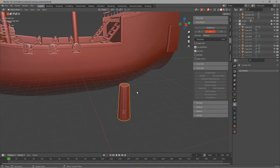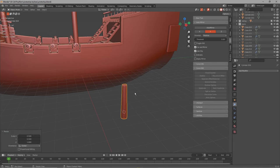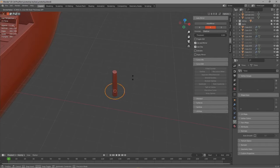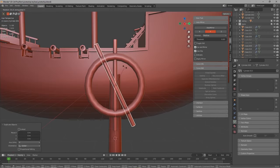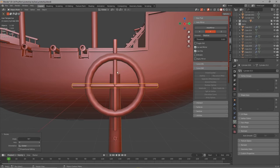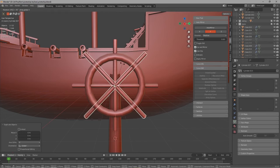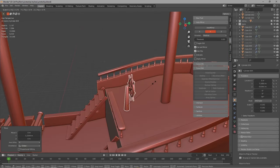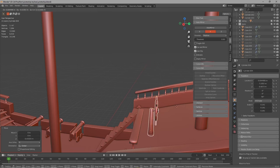For the steering wheel we again use a cylinder and make it a bit longer. Then we add a torus and make it thinner. We go into edit mode, select all and press ALT S. And then we add some more cylinders and rotate them around the torus to make the steering wheel. In the middle of the wheel we add another cylinder and extrude it to connect it to the base. Then just join all the objects and place it on the back of the ship.